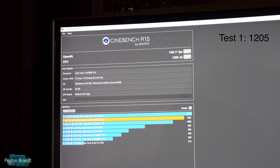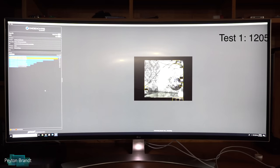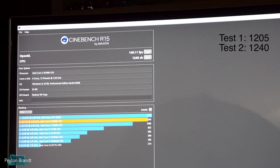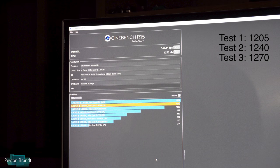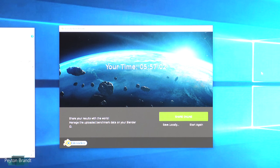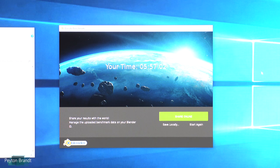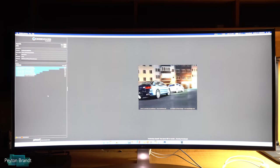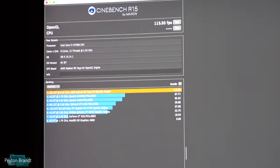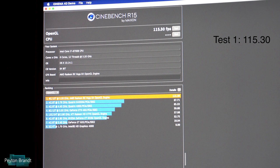The last OpenCL test finished with around 140 frames per second average. For the CPU test: run one was 1205, run two was 1240, and run three was 1270, so about 1240 average. I also ran the Blender benchmark — the quick test got a time of 5 minutes and 57 seconds, with the BMW scene at 116 seconds and the classroom scene at 240 seconds.